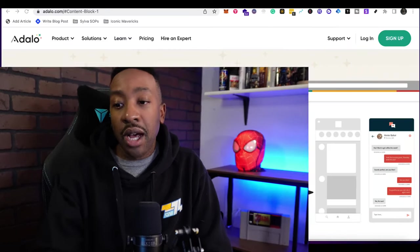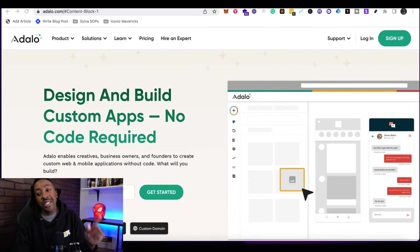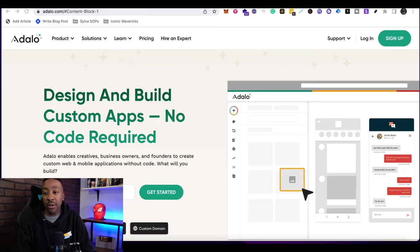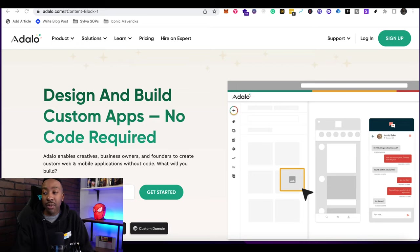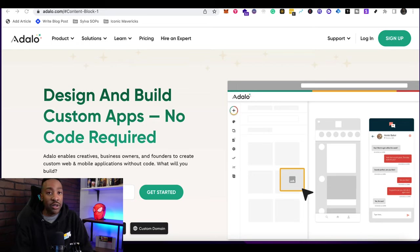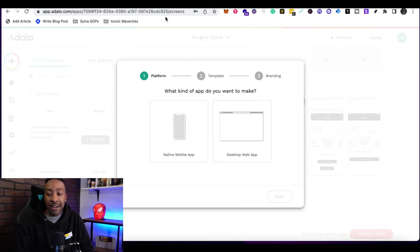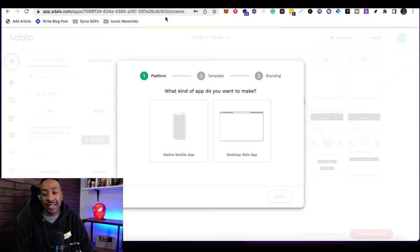To begin, you're going to go to adalo.com. If you want, there's a link down below for you to get started for free. Adalo allows you to design and build custom apps without needing to code. Once you get started, you're going to sign up or log into your account. From there, you're going to decide if you're going to create a native app or a desktop application.